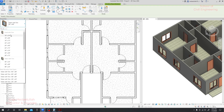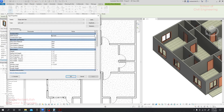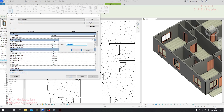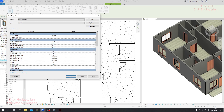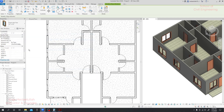Now we'll provide a window for our toilet. Go to Windows and select Fixed. I'll take a duplicate and set 16 inch by 18 inch — actually a 12 inch by 12 inch window is enough for a toilet. I'll set the width to one foot and height to one foot, then click Apply and OK.